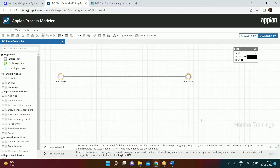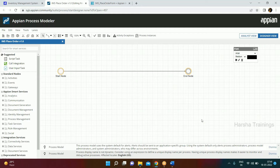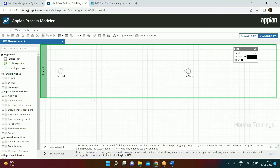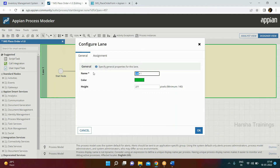Now let's talk about some best practices — these are very common interview questions. First, we see swim lanes. Swim lanes are used to give a good look to your model. Suppose there are multiple parts — for example, Order and Approval. If you incorporate all in the same process model, you can divide them into multiple swim lanes. Right now we have only one, which we name 'Order'.